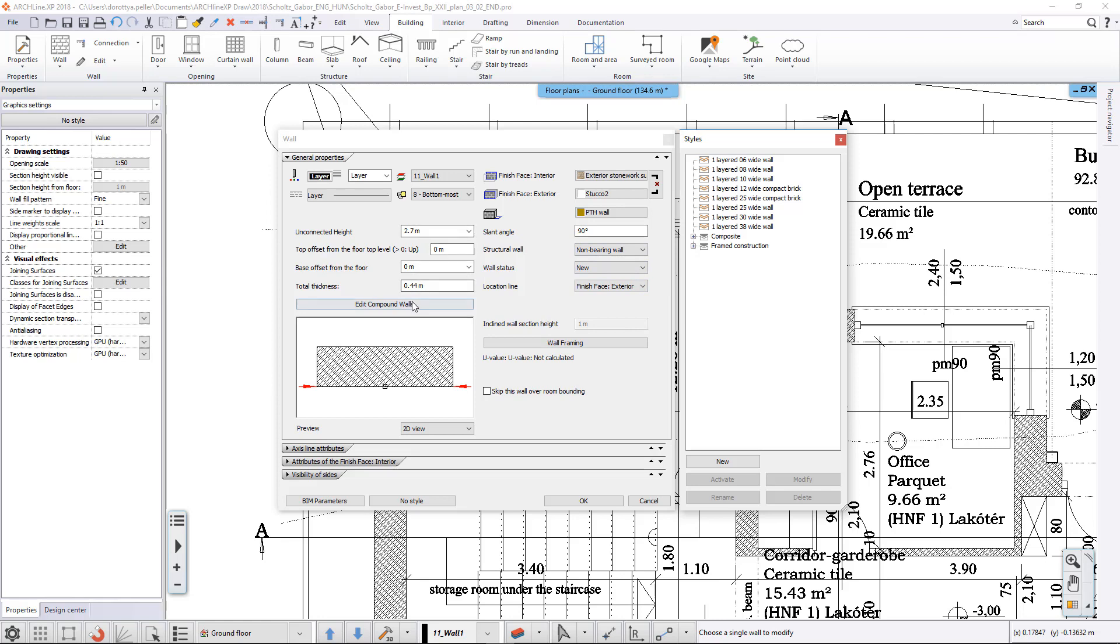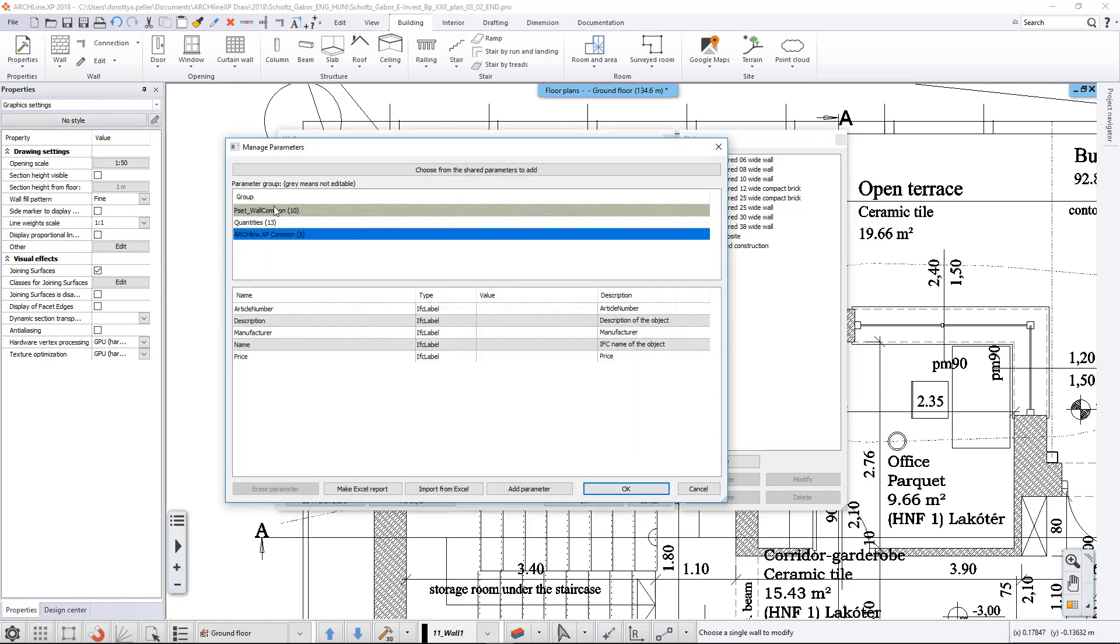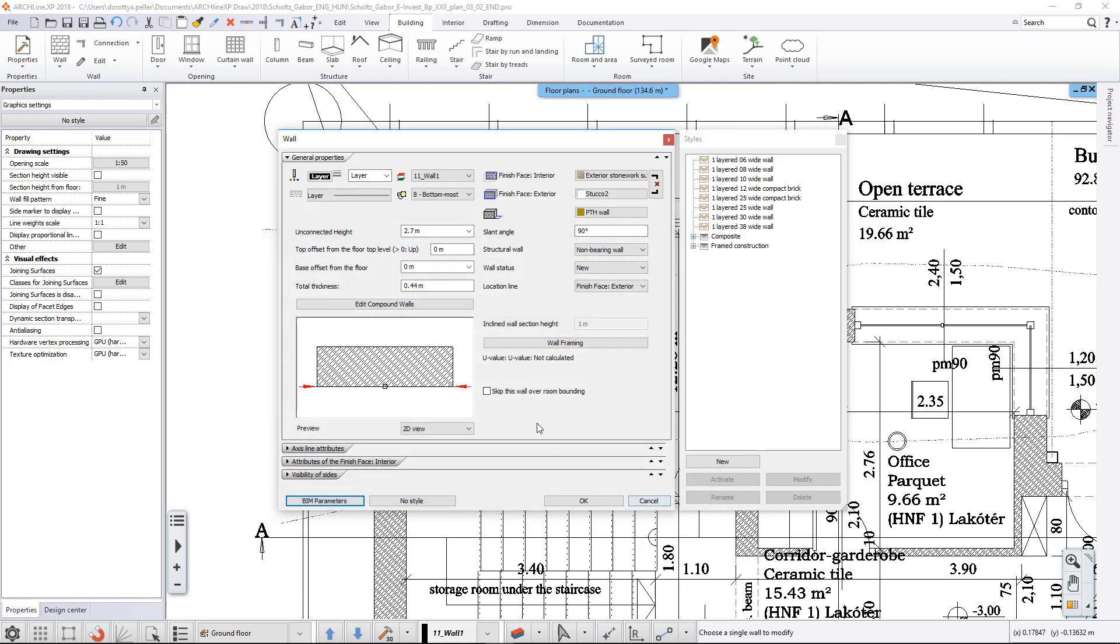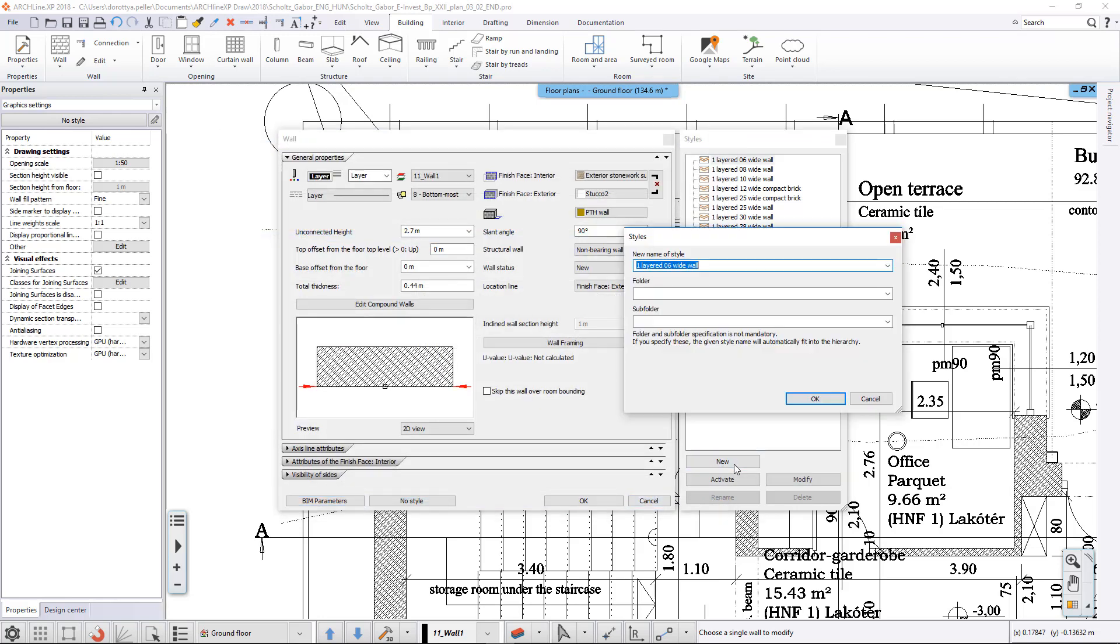If we want to save the settings of the current wall into a new style, after setting and checking its properties, we click on the New button. First, we have to give a name to our new style.